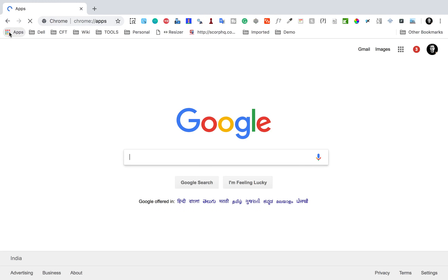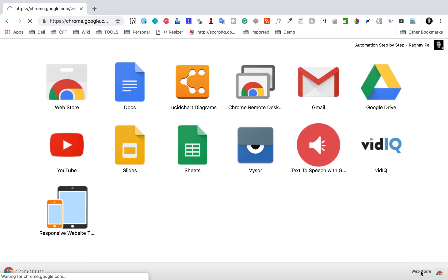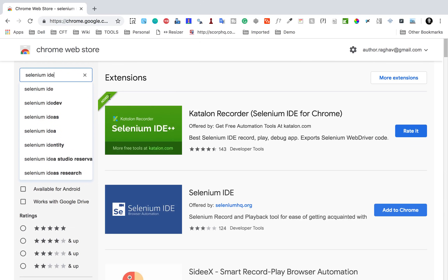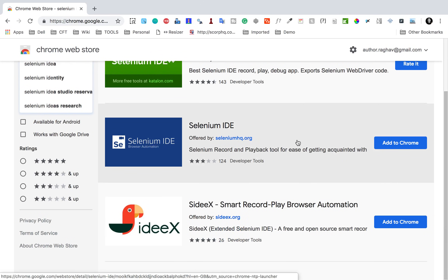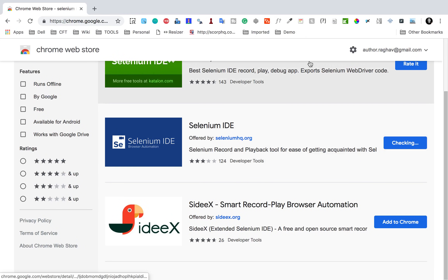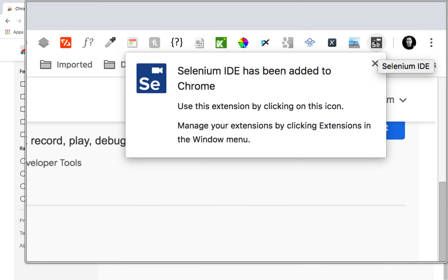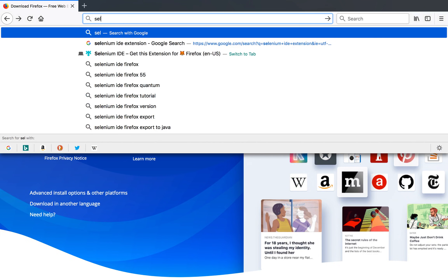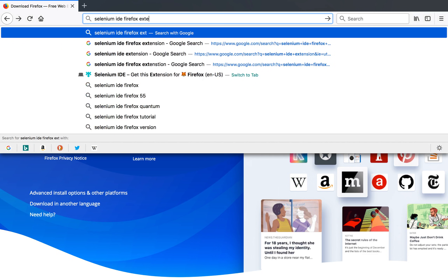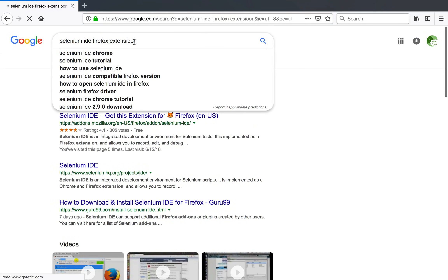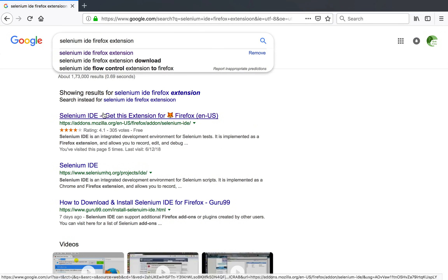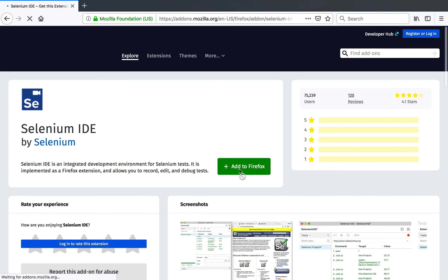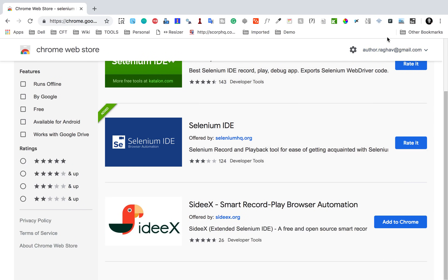Here I am on Chrome. I'll go to the Chrome Web Store and search for Selenium IDE. You can see Selenium IDE here — I'll click 'Add to Chrome' and 'Add Extension'. Selenium IDE is now added and you'll see its icon. Similarly, if you're on Firefox you can search for the Selenium IDE Firefox extension and add it by clicking 'Add to Firefox'. I'm continuing on Chrome.